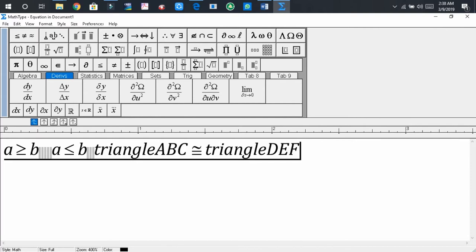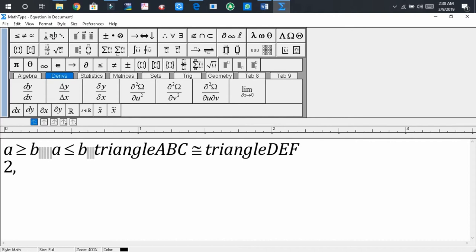Dear audience, now if you would like to write a sequence, for example, 2, 4, 8, 16,